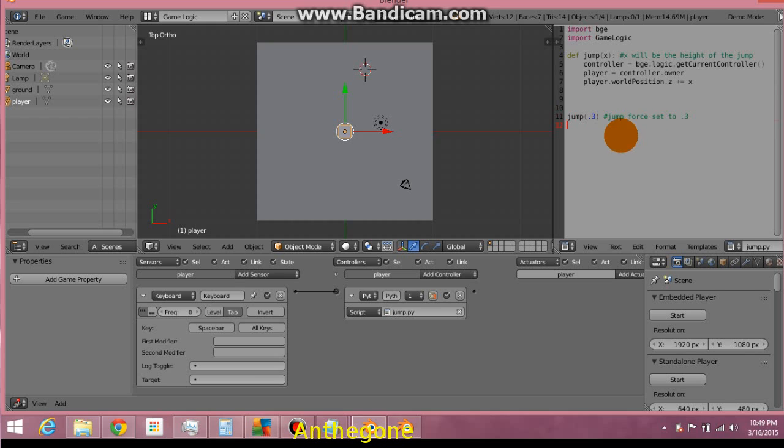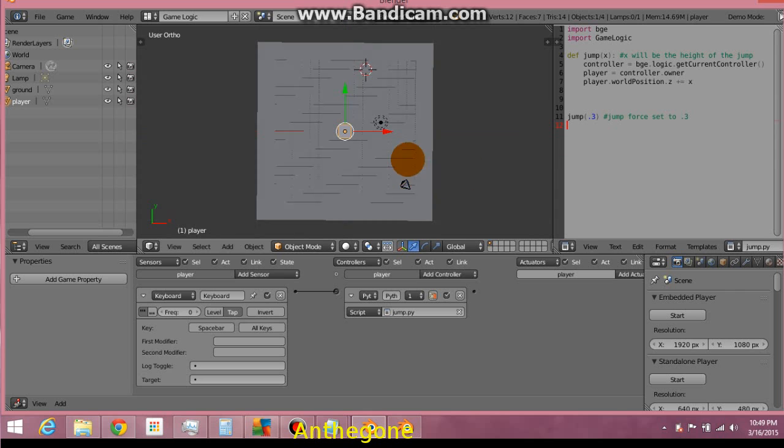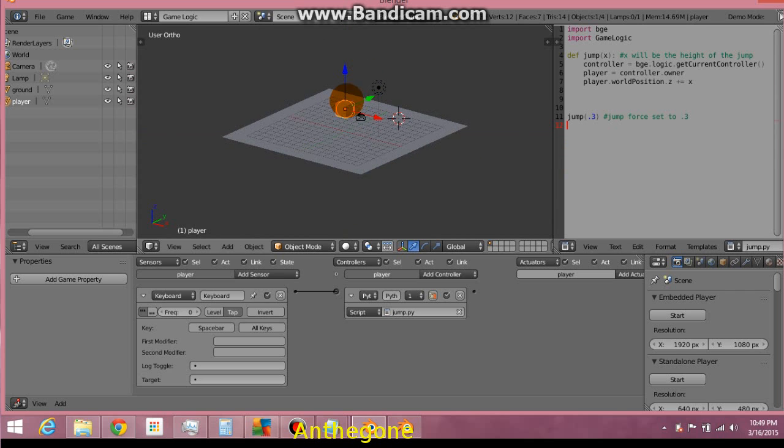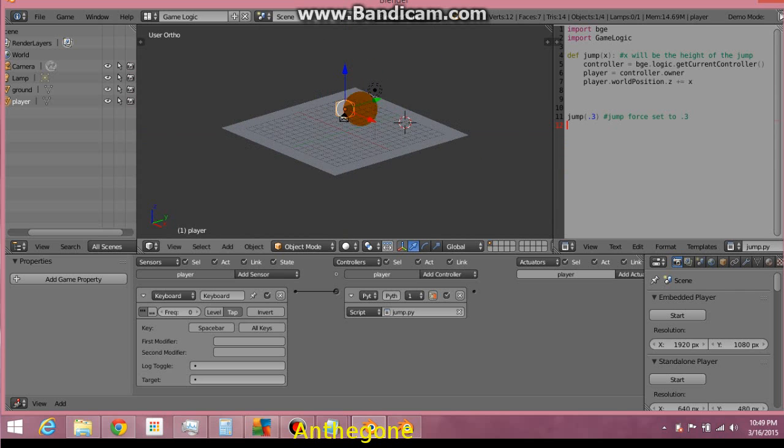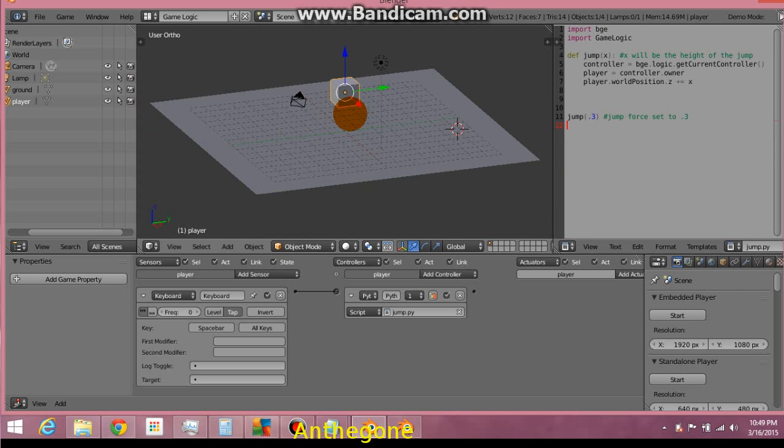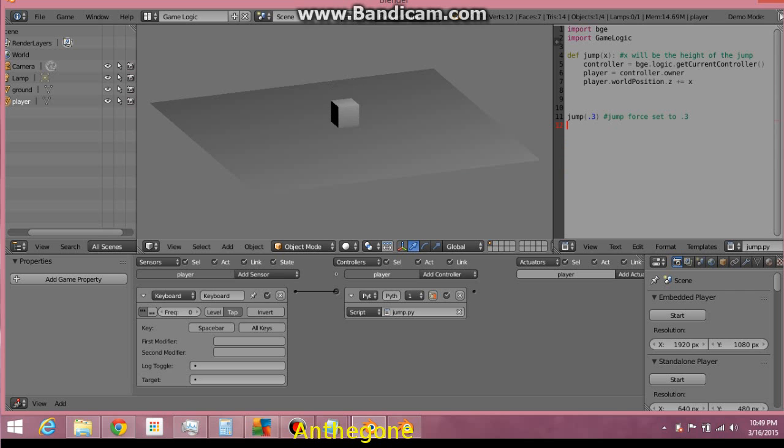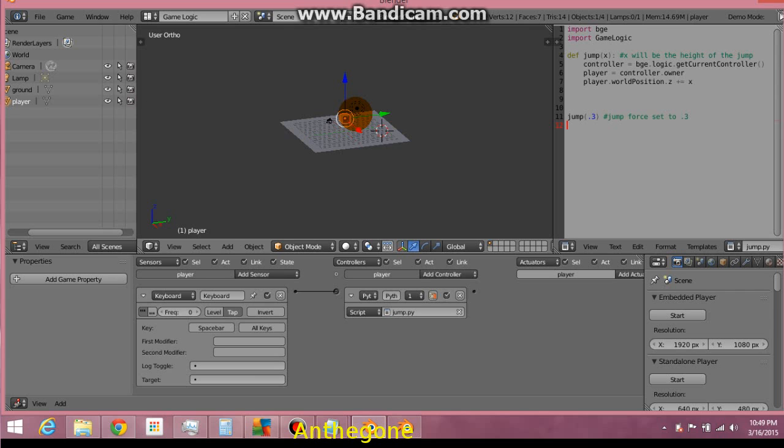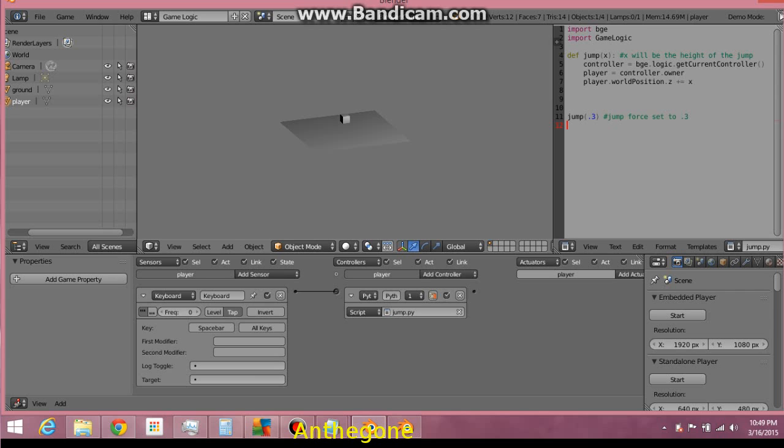Alright. Let's move this so we can see it. And let's start the game up. Maybe a little too high. That's a little high, yeah.